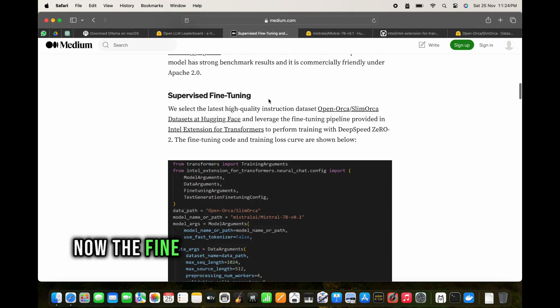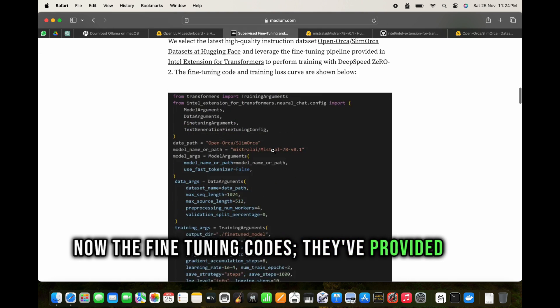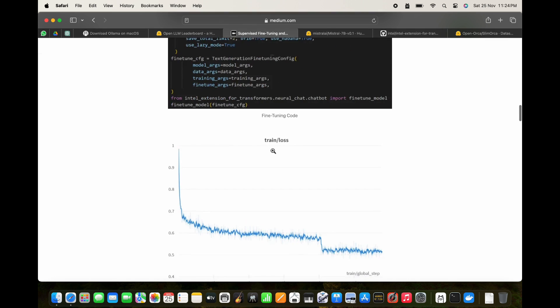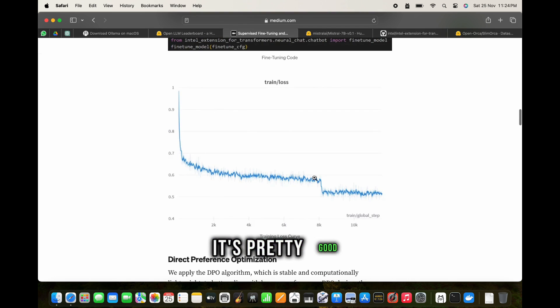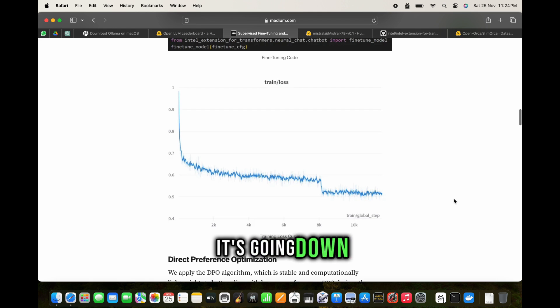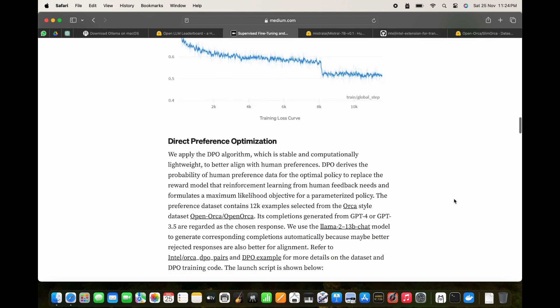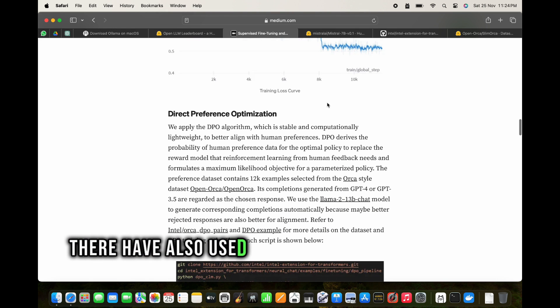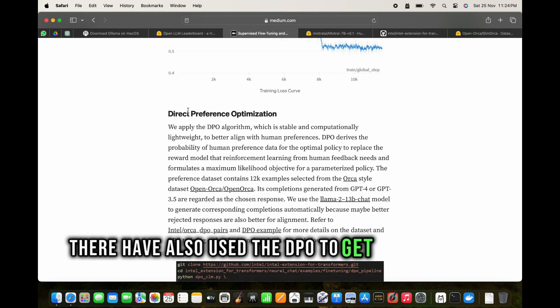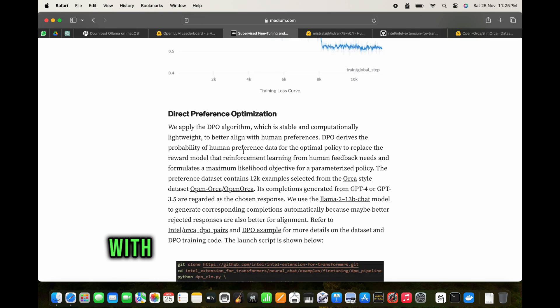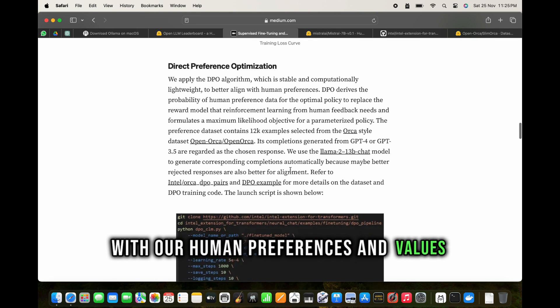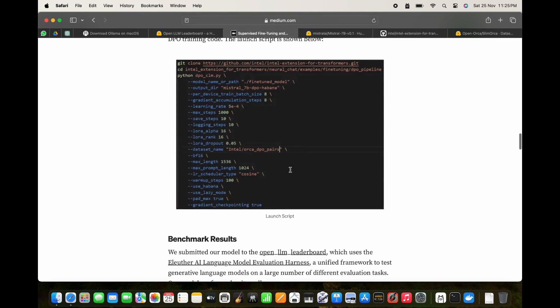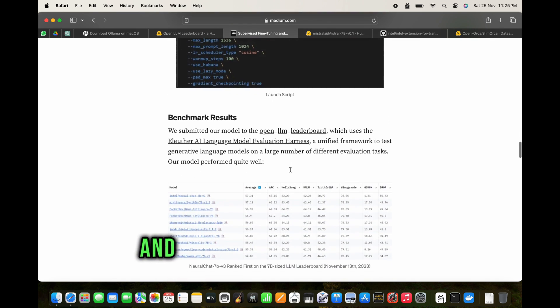The fine-tuning codes are provided here, and you can see the loss curve. It's pretty good, it's going down. They've also used the DPO to align more with human preferences and values.